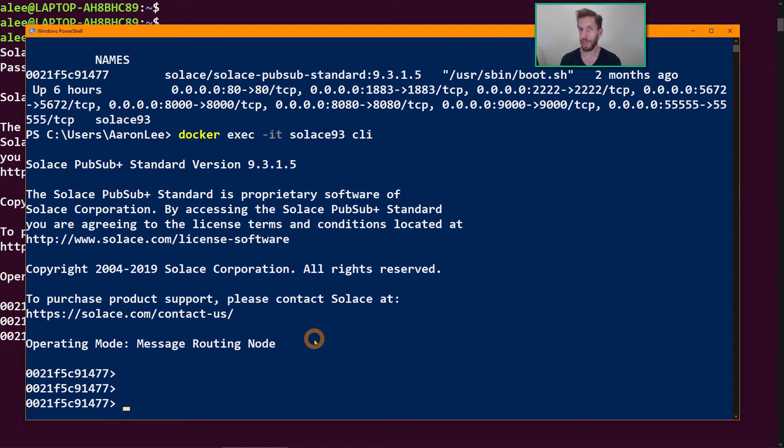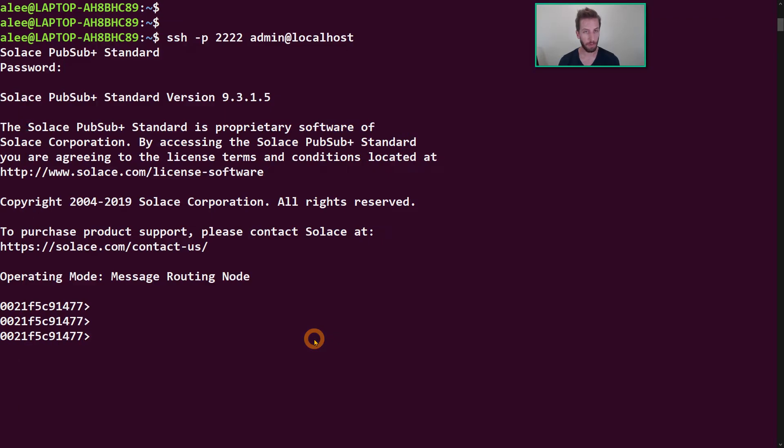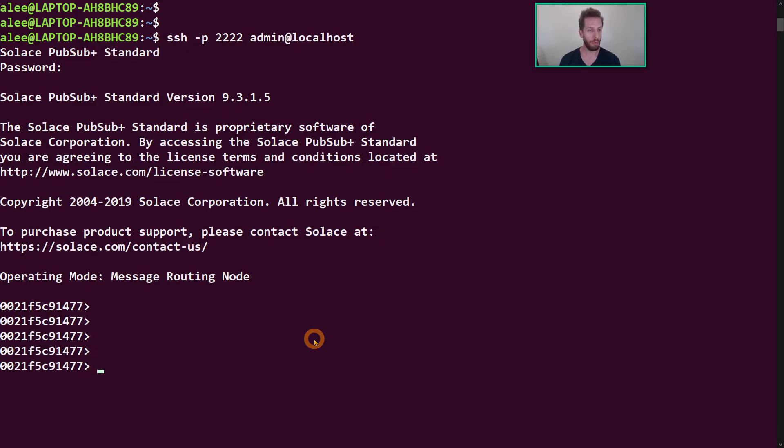If you're using a machine image like an OVA, you'll probably log into the Solace CTL shell, and from there go into CLI. This is very useful if you don't have access to the web port, port 8080, and you need to do some initial configuration on the broker.